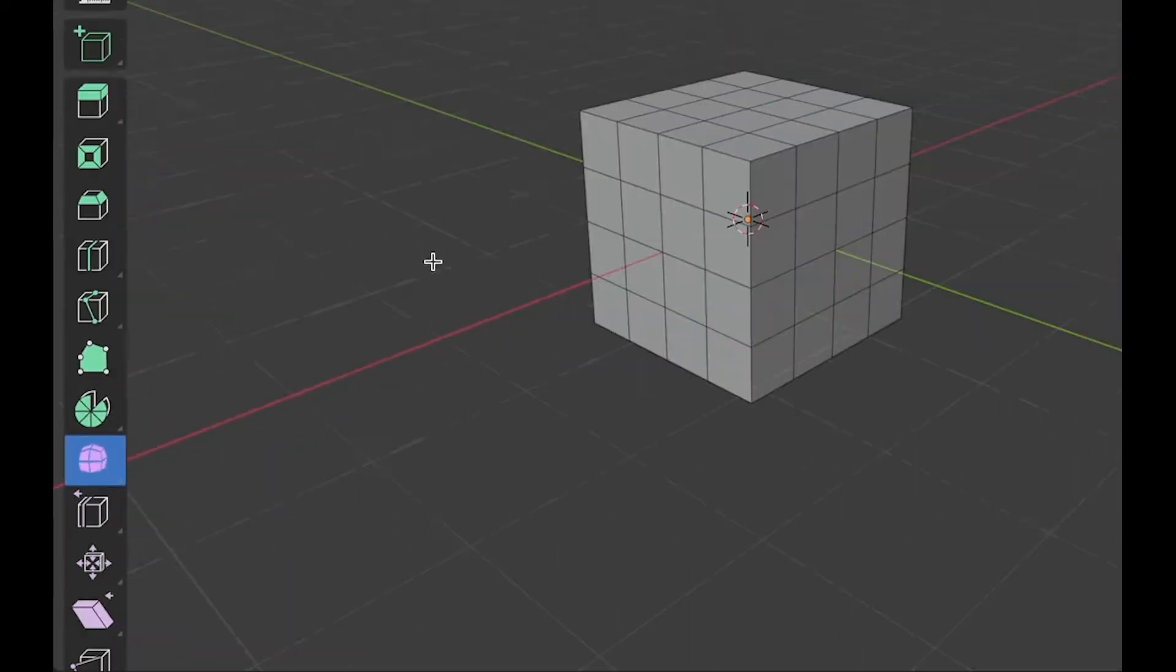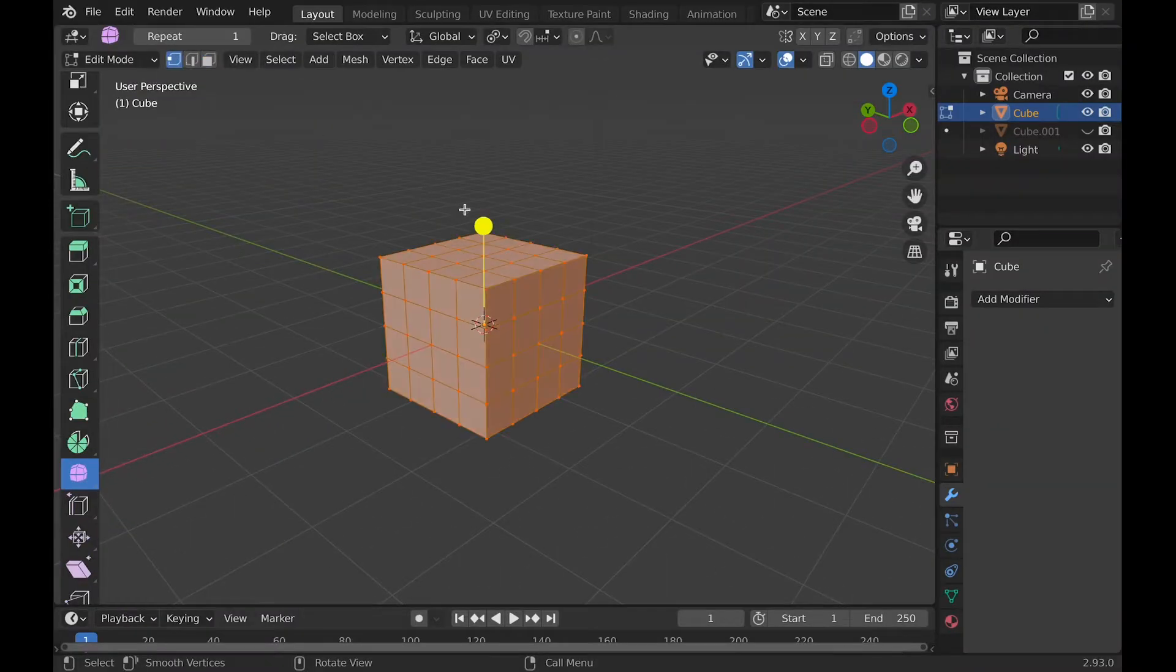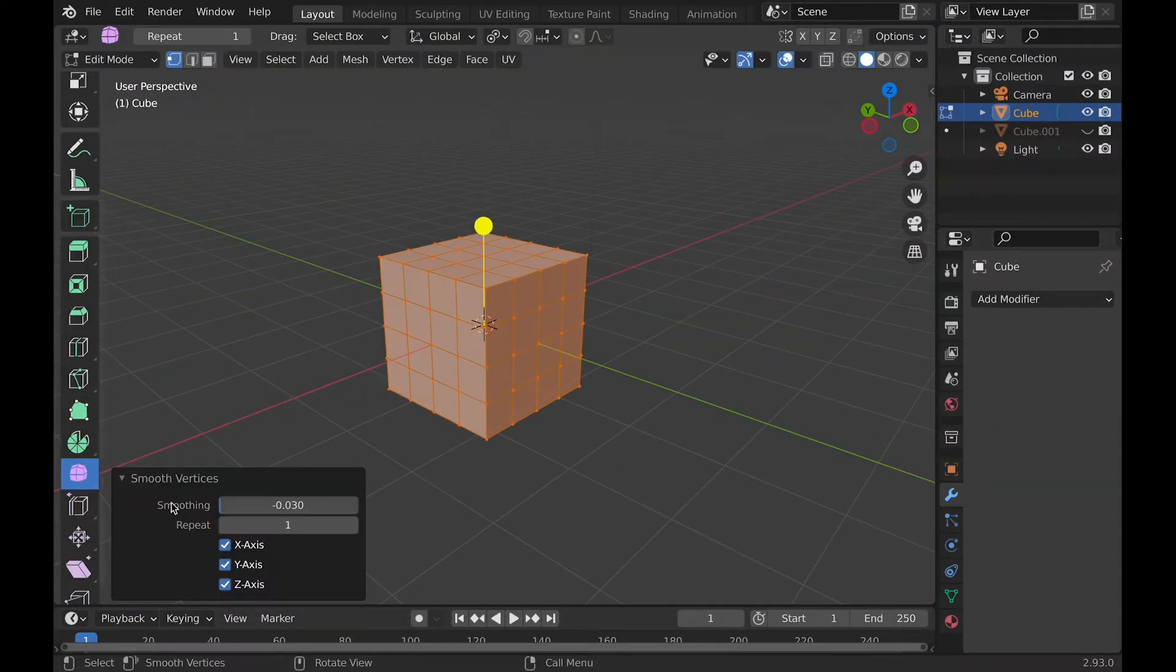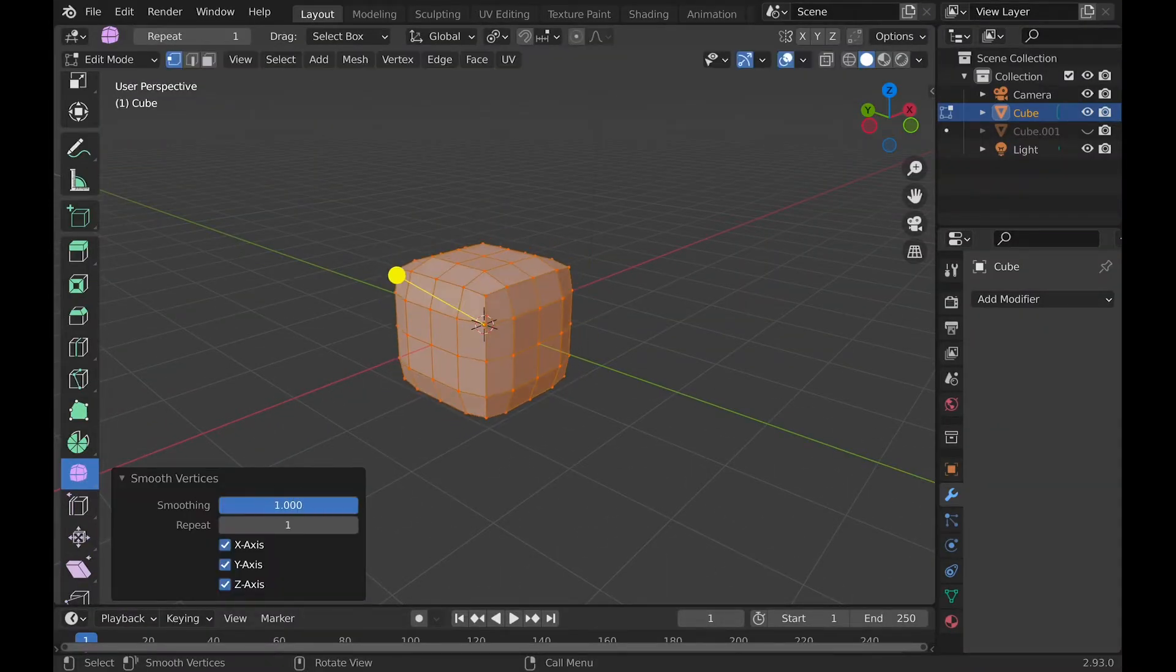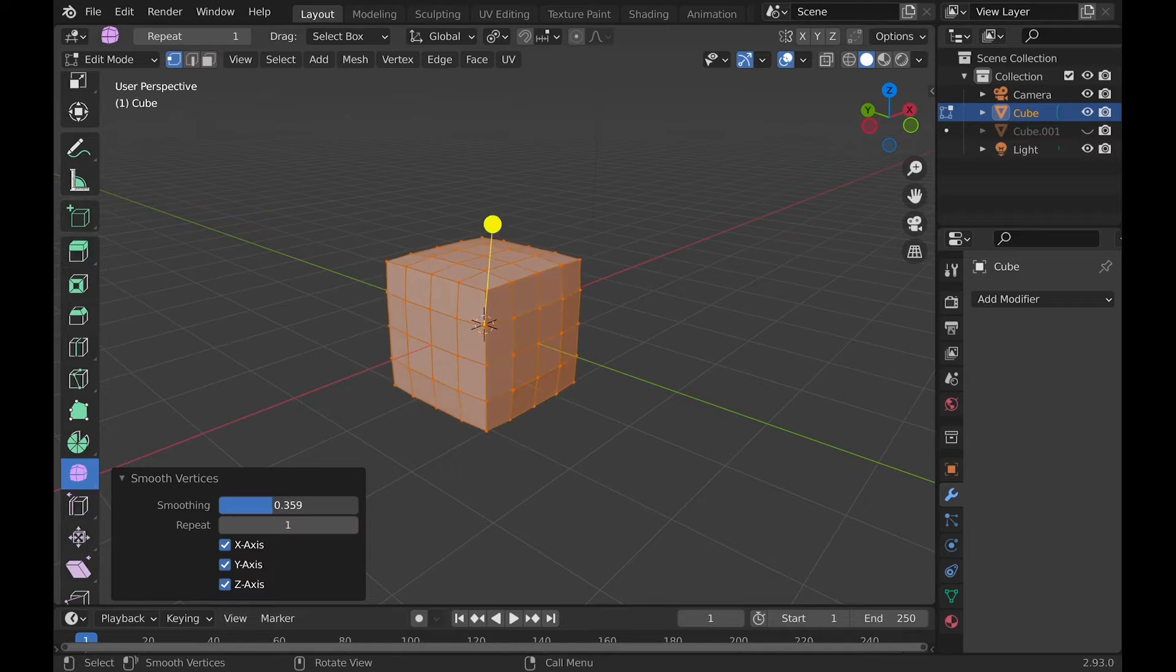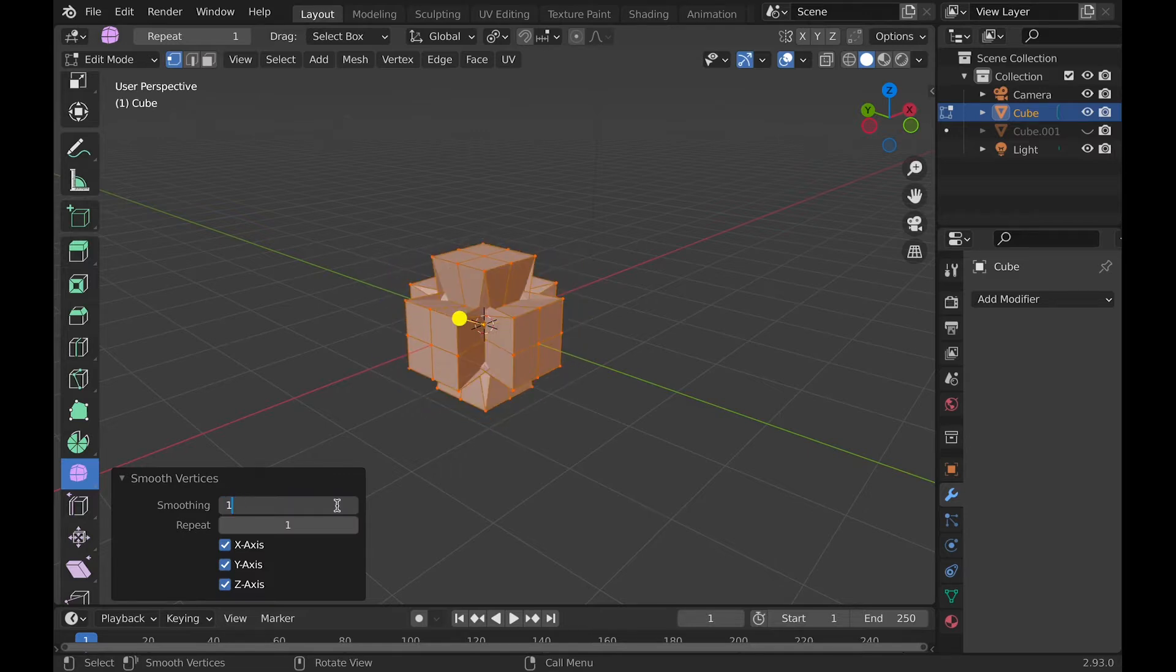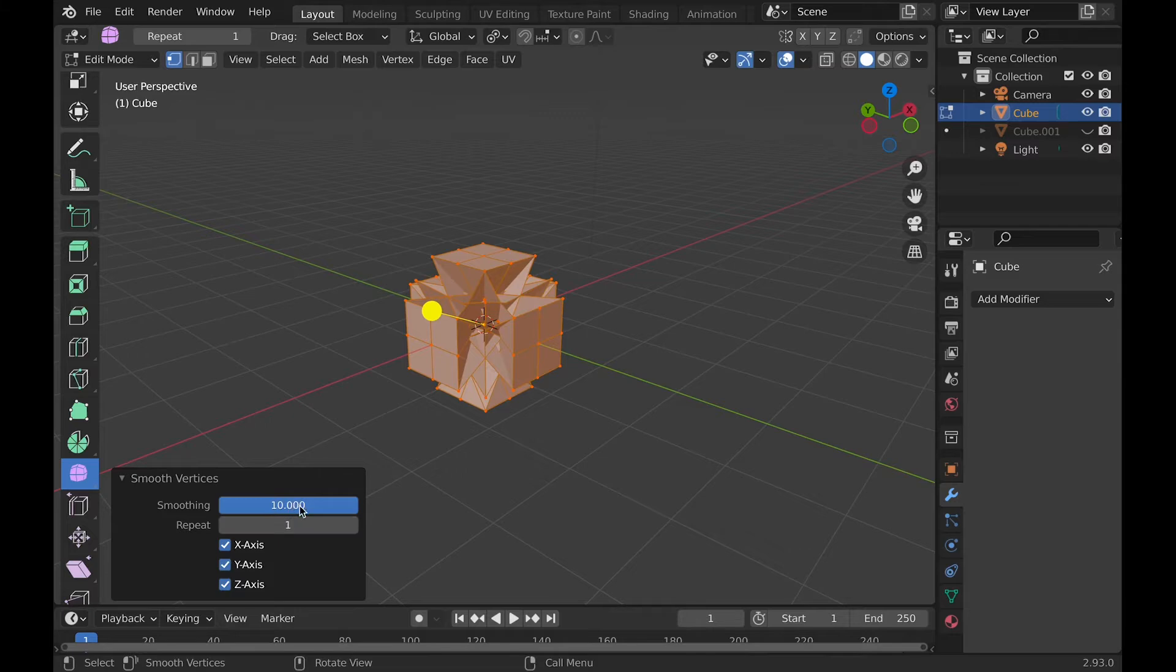Use it by dragging. Then there's a menu with different options. The smoothing value controls how much it affects the smoothing. The value will stop dragging at 1 but can be typed higher up to 10.